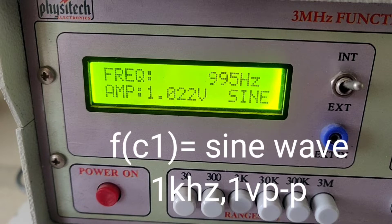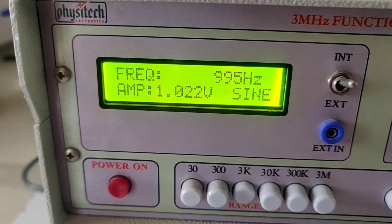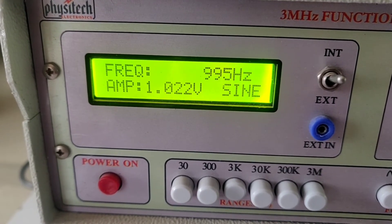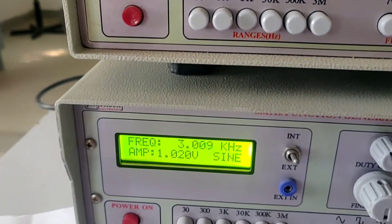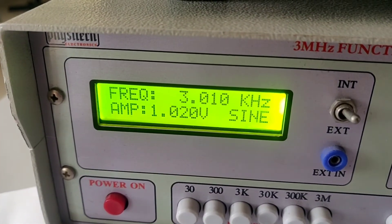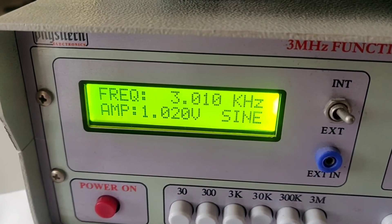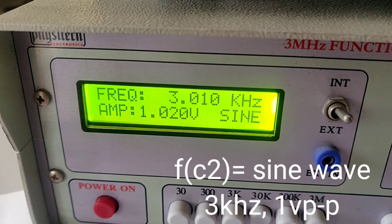There are two carrier signals. Both are sine waves. One is one kilohertz which is connected to NPN. Another is three kilohertz, which is carrier two, connected to PNP transistor.